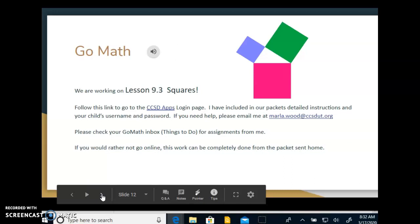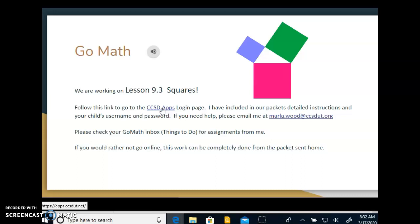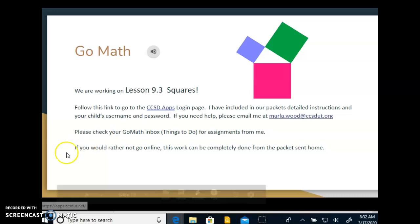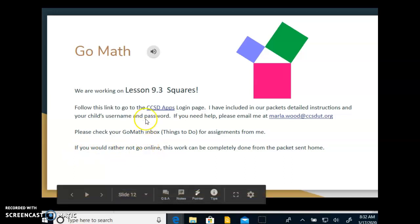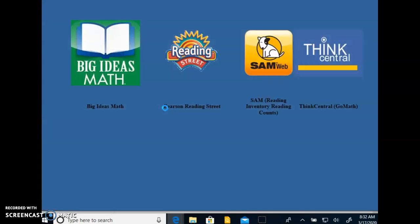Right here this is a little bit more tricky. GoMath we're going to access through the Cache County School District apps right here. So we'll have to click here. Before I click on that I do have here if you would rather not go online this work can be completely done from the packet that we sent home. There's just some fun additions if you go on to here.